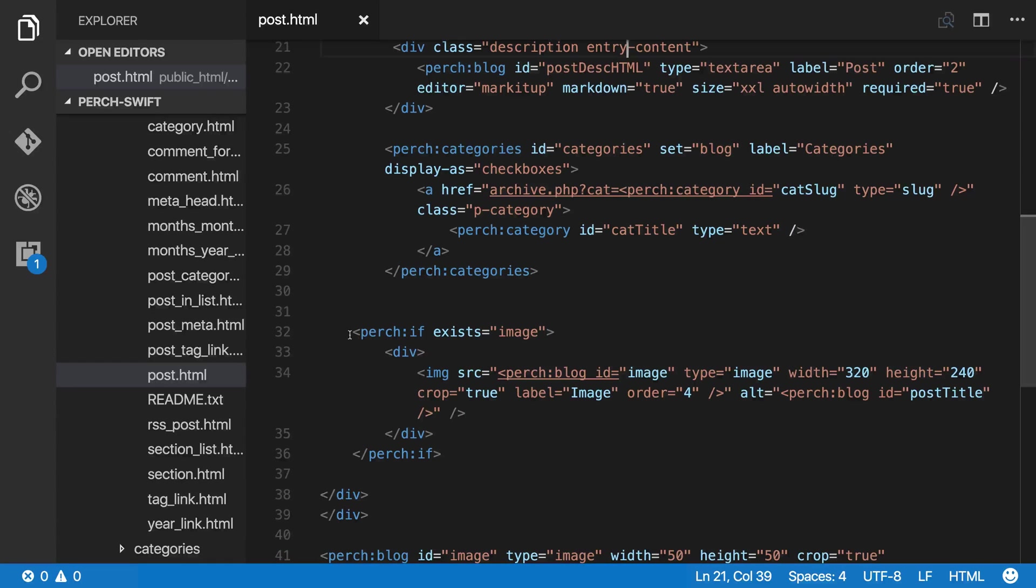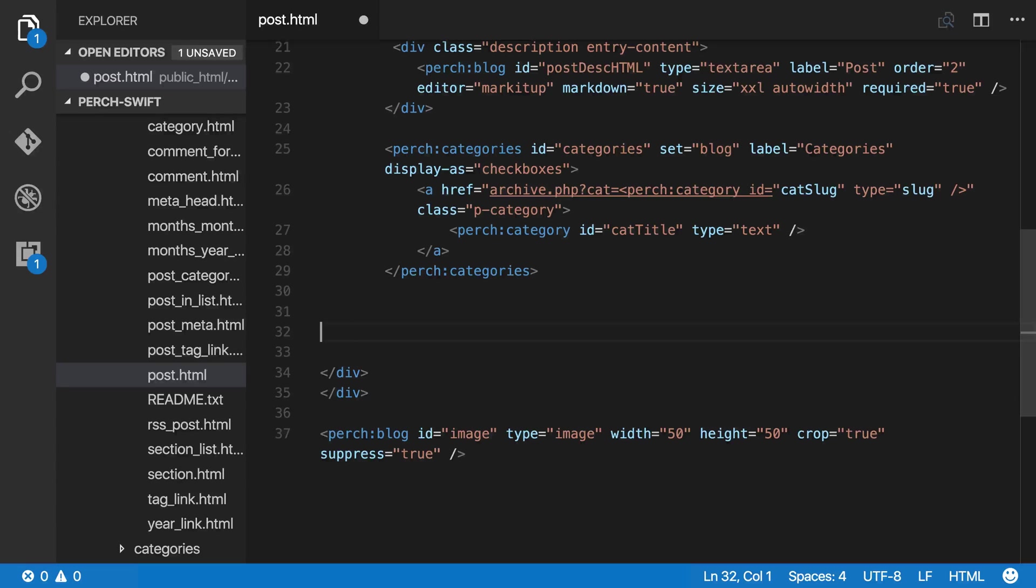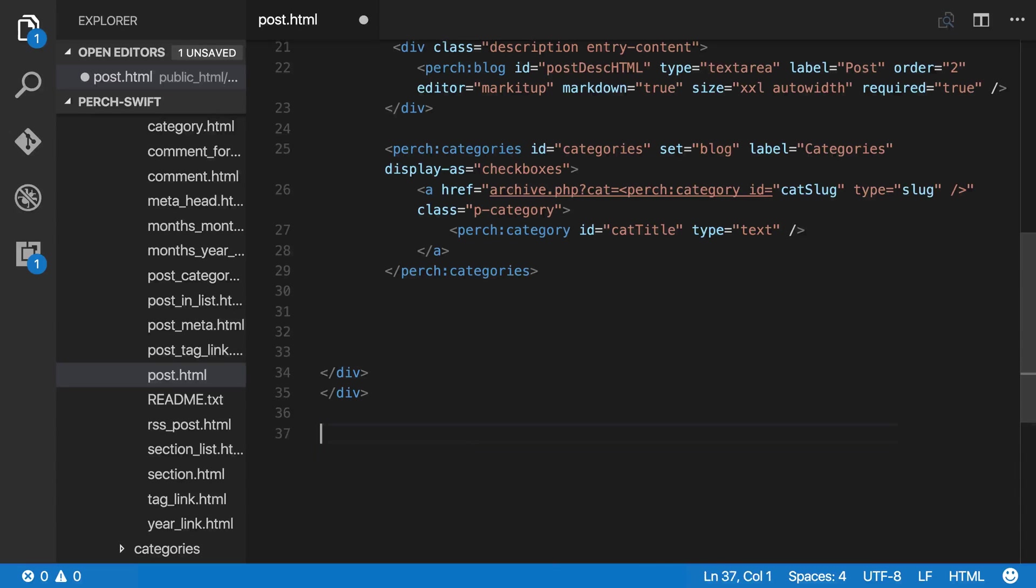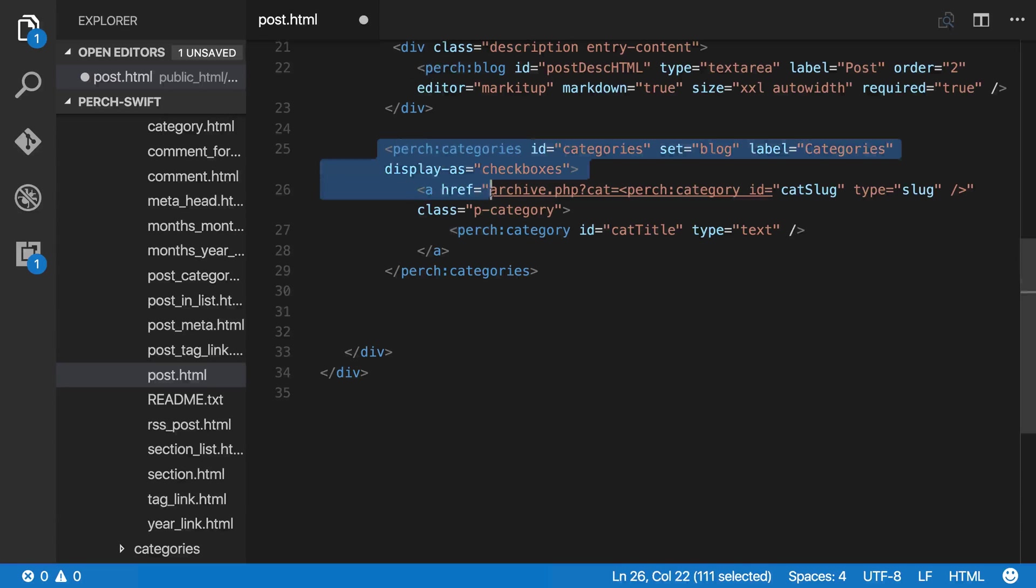And I'm actually not using an image on my blog, so I can remove that. It saves the content editor having to fill in those images. And then I'm going to take the categories.